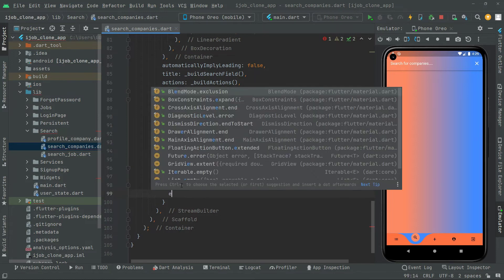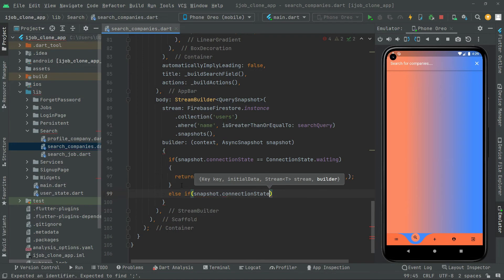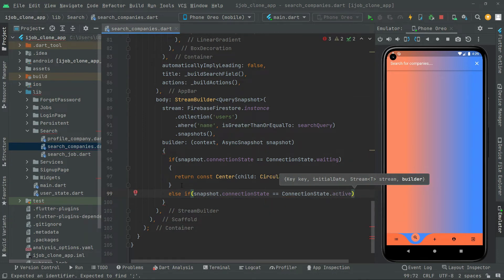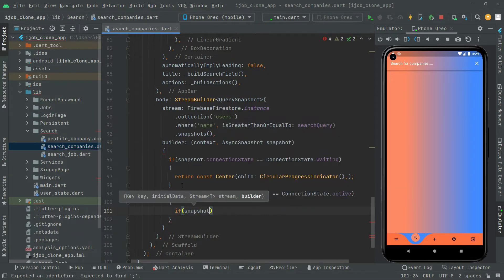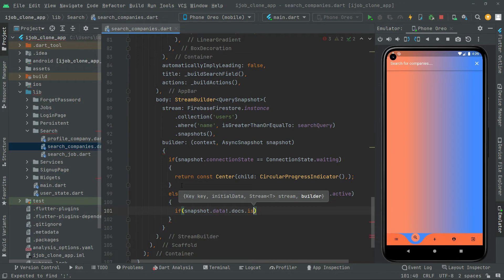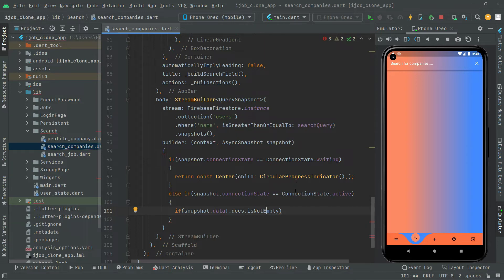Next we have else if, and in there we say snapshot.connectionState equals ConnectionState.active. If it's active, we also check if snapshot.data with a null check, dot docs (documents), is not empty. So if the data is not empty and the connection state is active, then we will get the data with the total length.